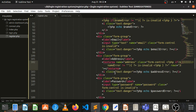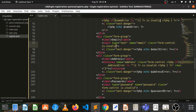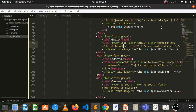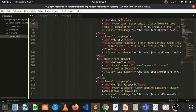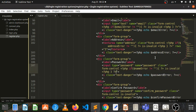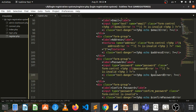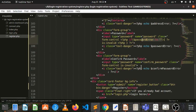If you go to the store, you can get a password and enter the email address. This is my email address. Email is alright.